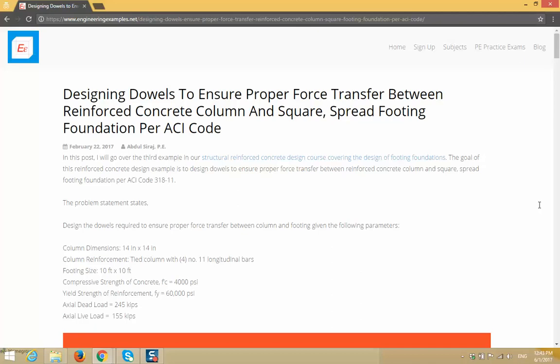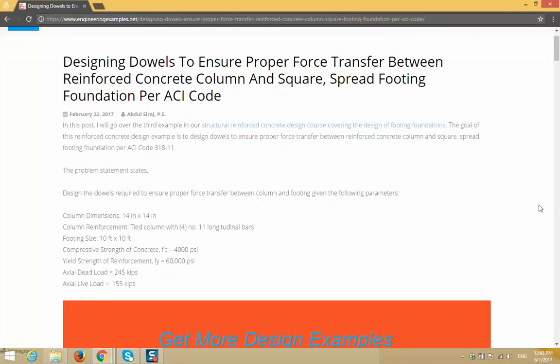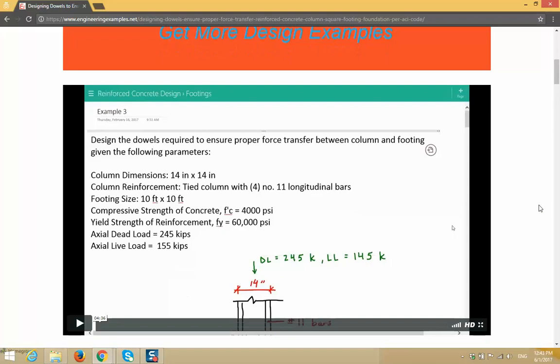Hey everyone, here's a detailed blog post I wrote showing how to design dowels to ensure proper force transfer between a reinforced concrete column and a square spread footing foundation using the ACI code. It comes with a step-by-step video example, and the link to the blog post is in the description section below.